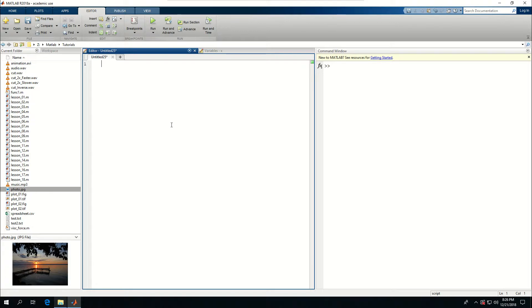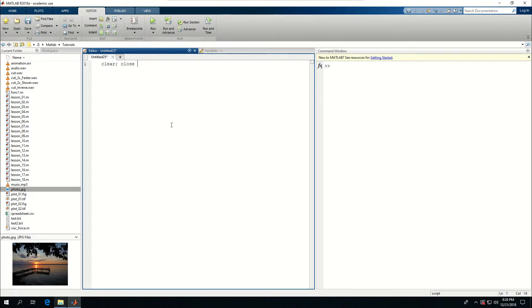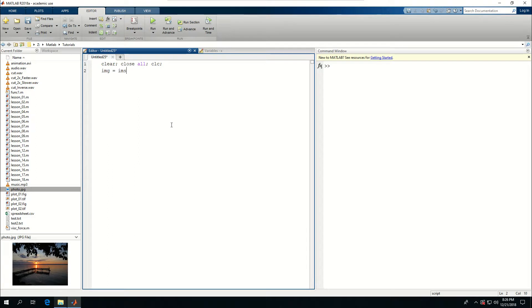So I can say clear, close all, and clc. I want to define a variable called IMG equal to imread, which means read an image, and I'm going to give the file name which is photo.jpg.